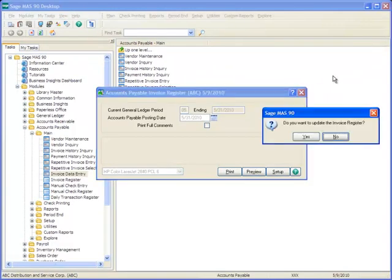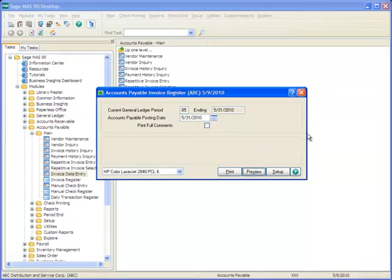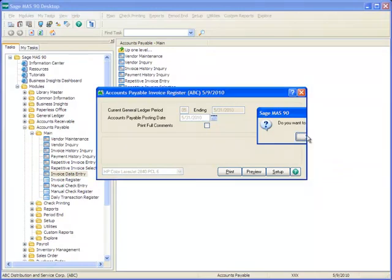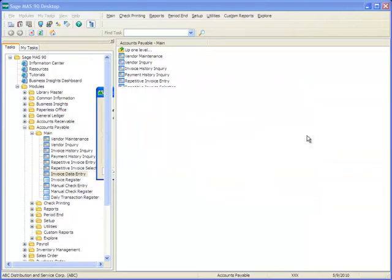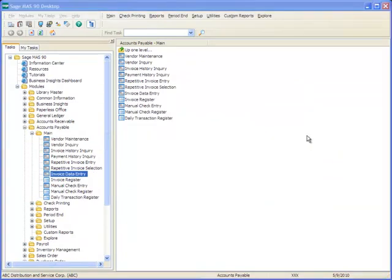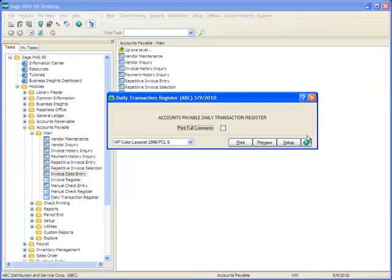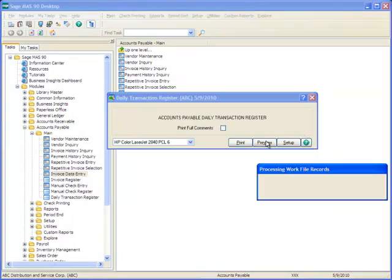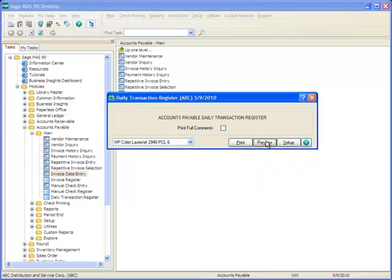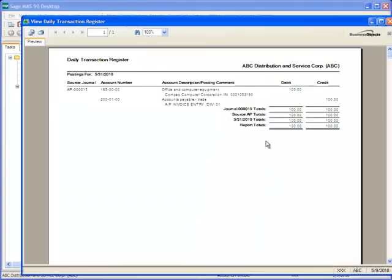We'll close the Report screen and a message prompts us to update the Invoice Register. We'll click Yes and Yes again on the next prompt to print the Daily Transaction Register. We'll select Preview and the Register opens.